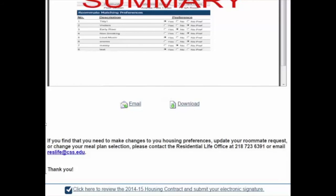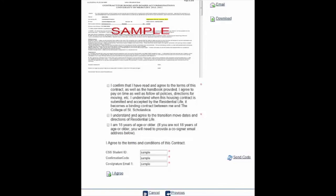You're almost done. All you have left to do is review your preferences and sign the housing contract electronically. At the bottom of the preferences summary page, you will see a bar — click on the bar. You are now ready to complete your housing application. Read and click on the boxes and click Send Code. You will receive an email with a confirmation code. Enter your student ID number, confirmation code, and a co-signature email if needed.